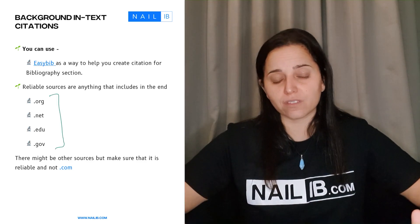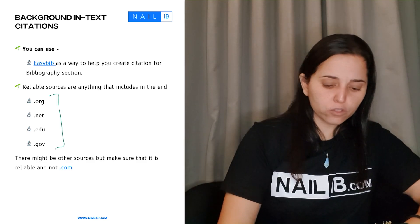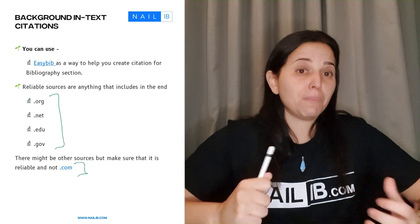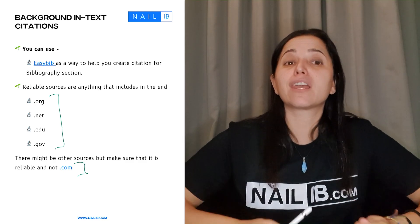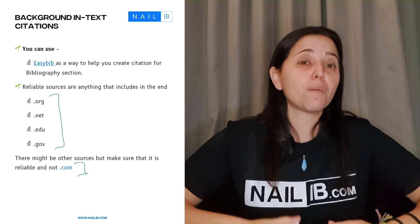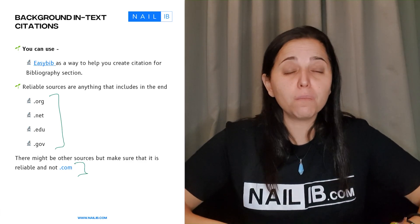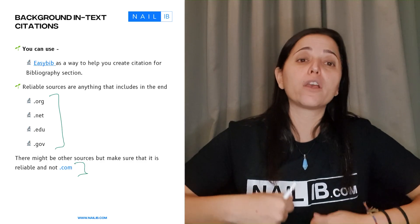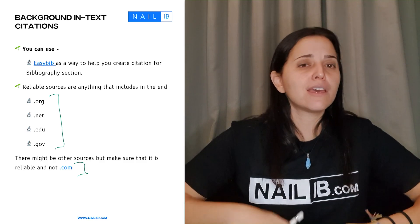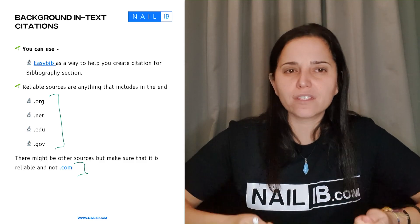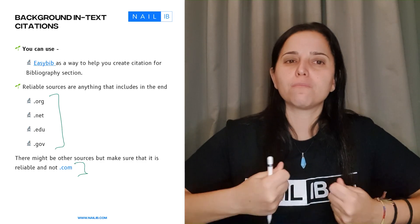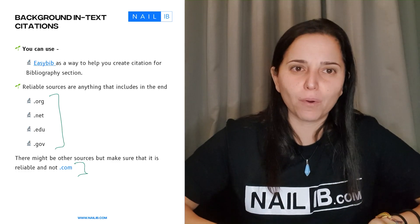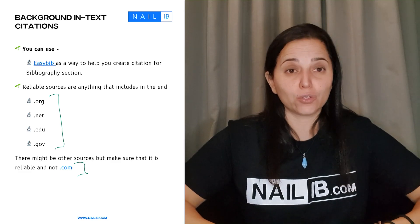These are reliable sources. However, .com sites are easy to read, but you've got to be very careful because some of them are not reliable. Make sure that while you're reading, you check who the author is and what their background is, to confirm that the information is actually reliable.